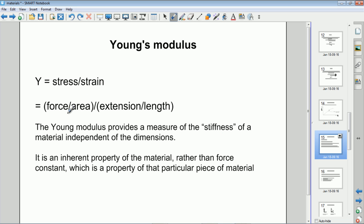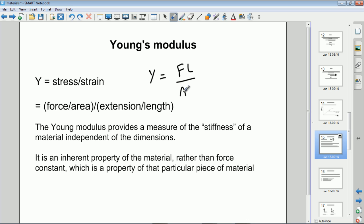Stress over strain is the same as force over area divided by extension over length. If we simplify that, the Young's modulus equals force multiplied by length, divided by area times extension. That's a useful equation to remember when you have basic quantities rather than stress and strain directly. Sometimes the Young's modulus is given the symbol Y, sometimes capital E — those two symbols are interchangeable.